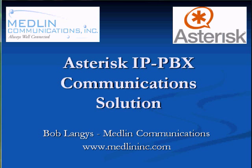Hi, this is Bob Langies from Medlin Communications, and today we're going to take a look at why you want to consider the Asterisk IP PBX for your business.